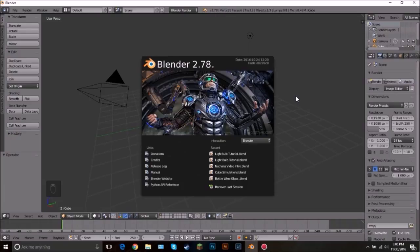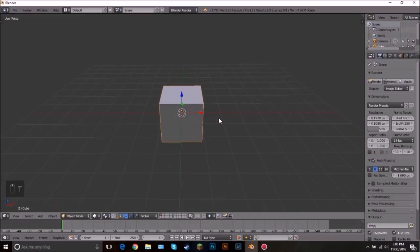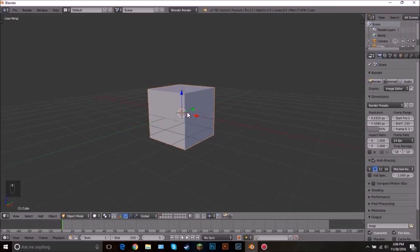Hello everybody, welcome back to another Blender Made Easy tutorial. Today we're going to be creating that really cool light bulb wireframe picture that you saw at the beginning of the video. We're going to be modeling the light bulb, adding a wireframe modifier, some texturing, lighting, and maybe a little bit of compositing. This is going to be a pretty easy tutorial, so just follow along and you will do great.